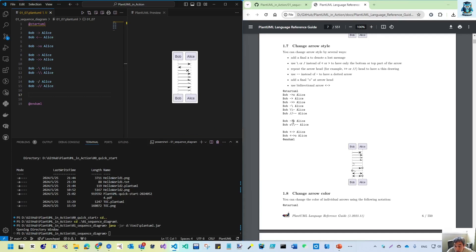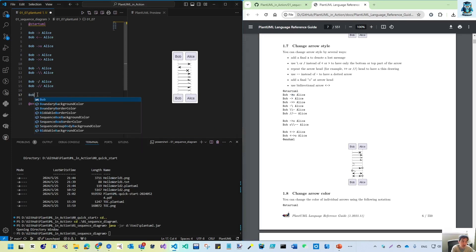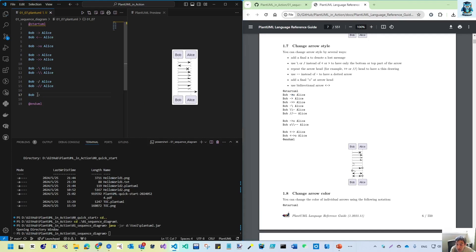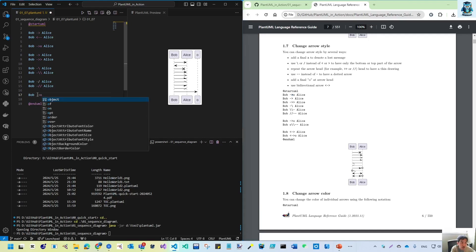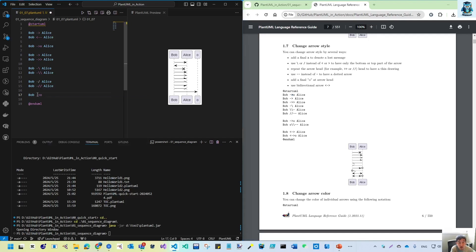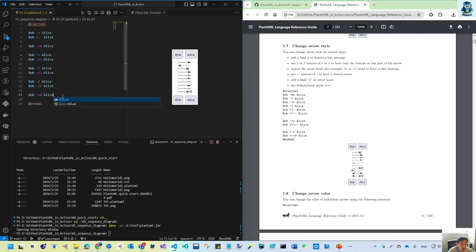This style uses a period — which is actually a small 'o' — after the arrow. It still has the arrow but with a circle. If you use 'x' after the arrow, the arrowhead disappears. The small 'o' places a circle on the dotted vertical lifeline of Alice.